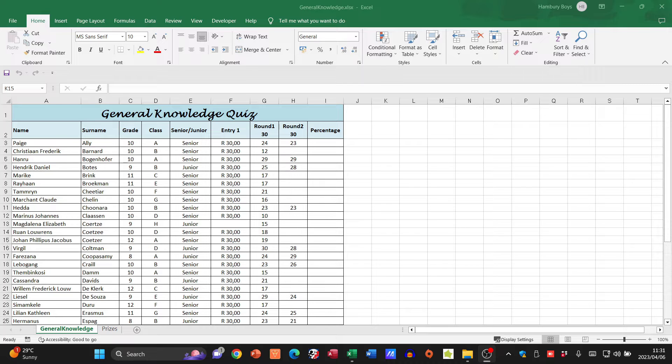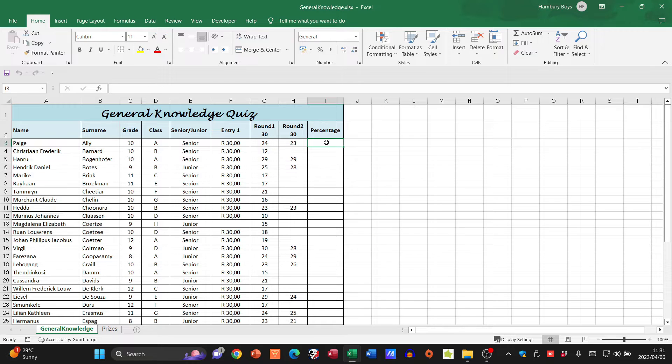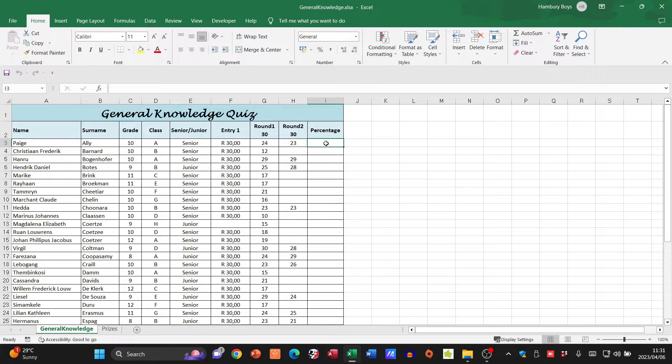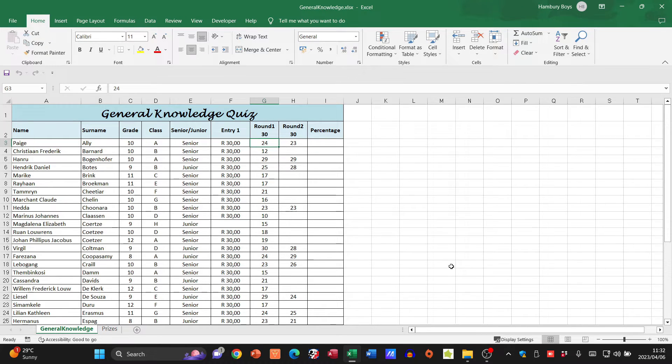First thing they wanted us to do is calculate the percentage in column I. If the learner competed in two rounds, the marks must be added and the total out of 60 must be recalculated to a mark out of 100.